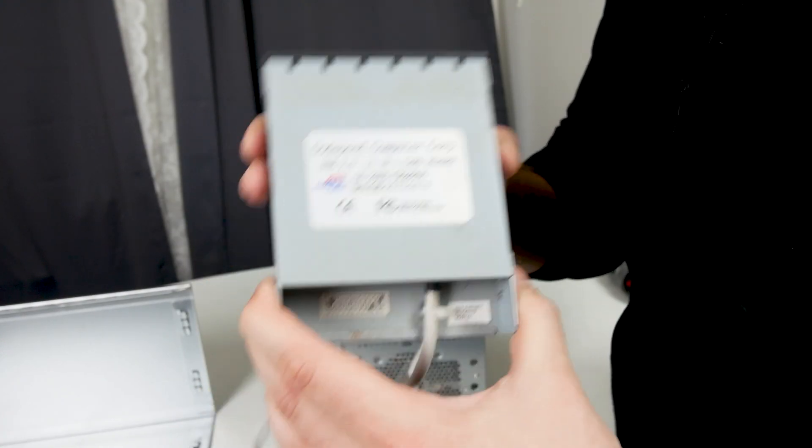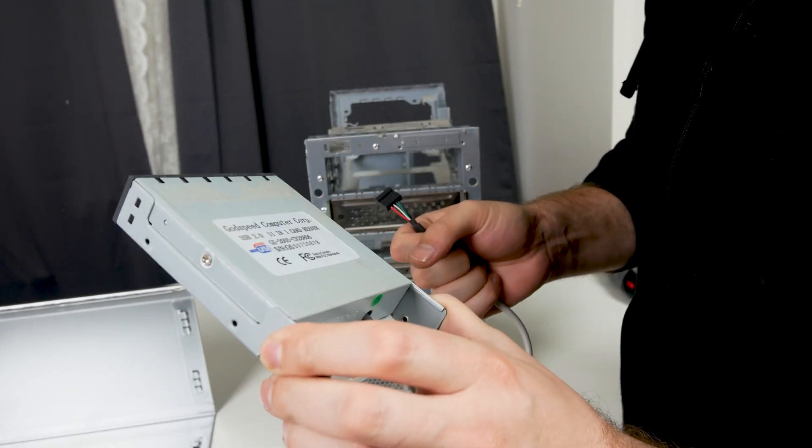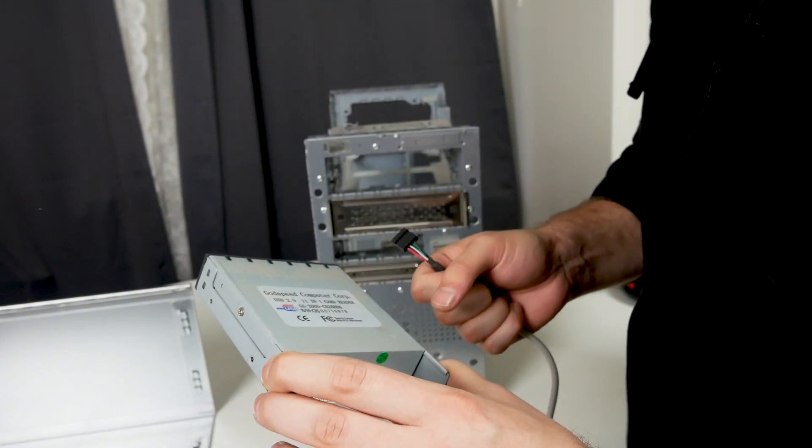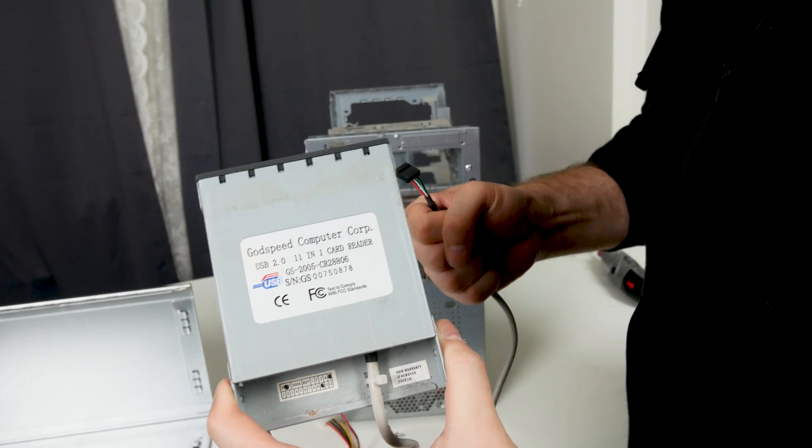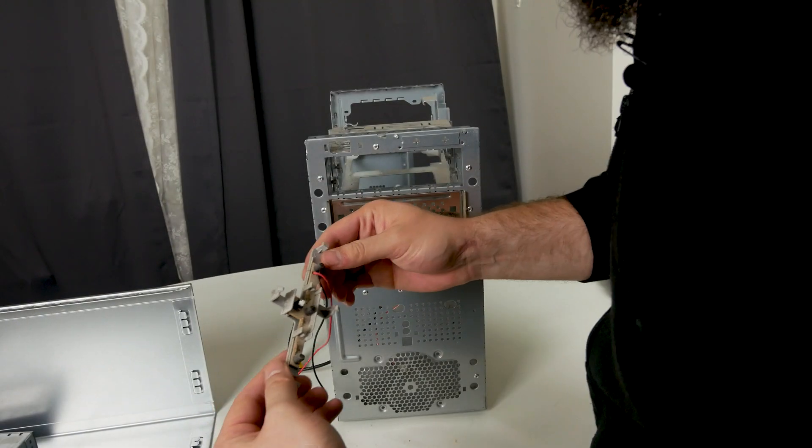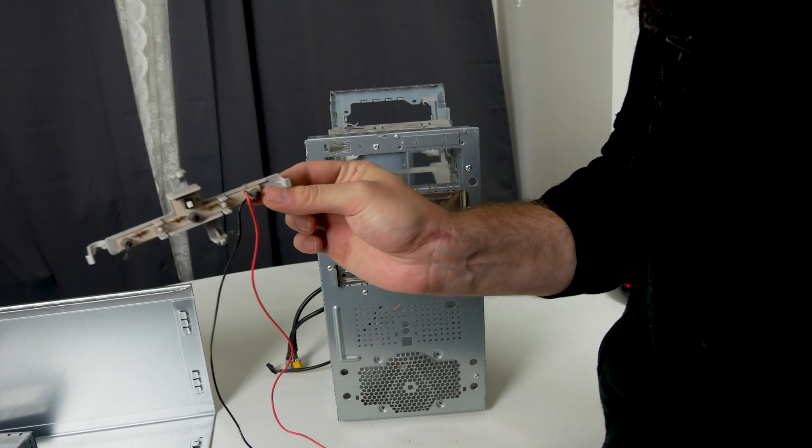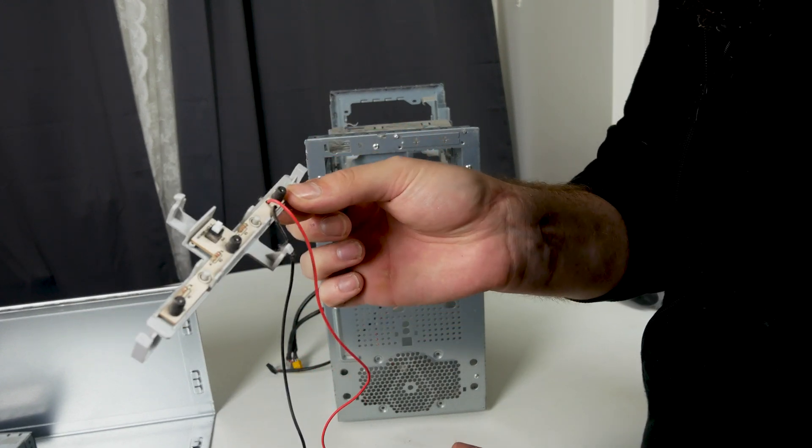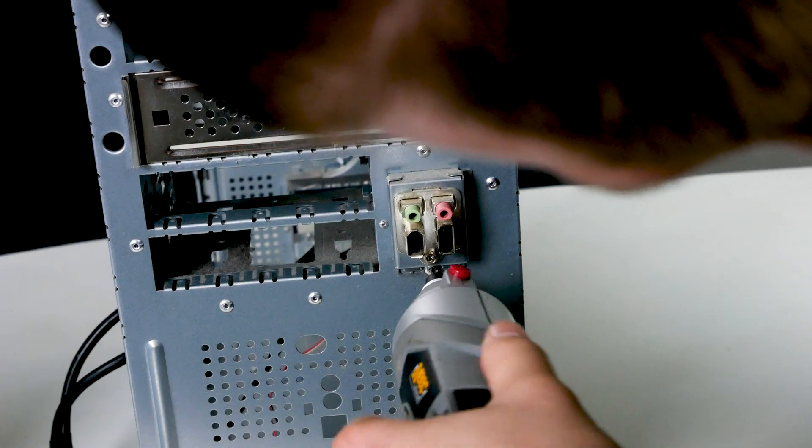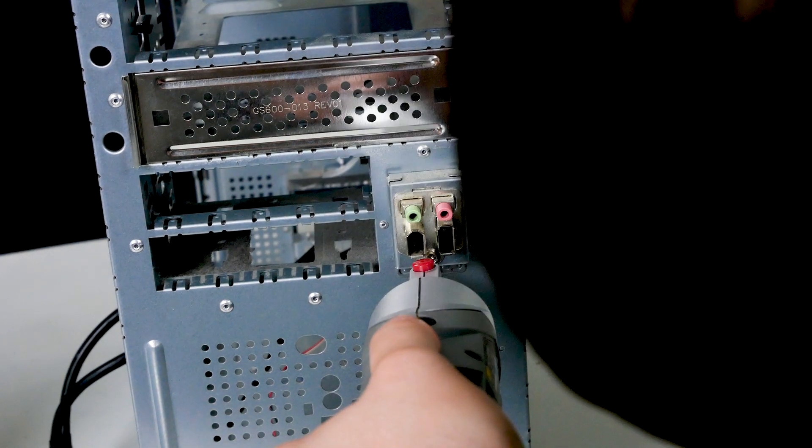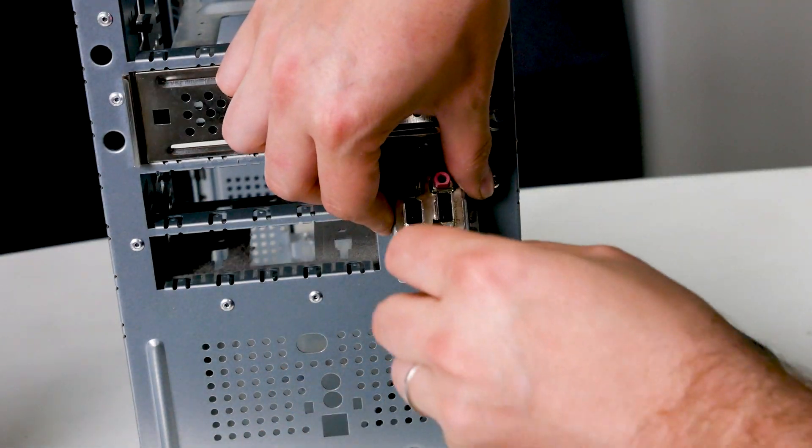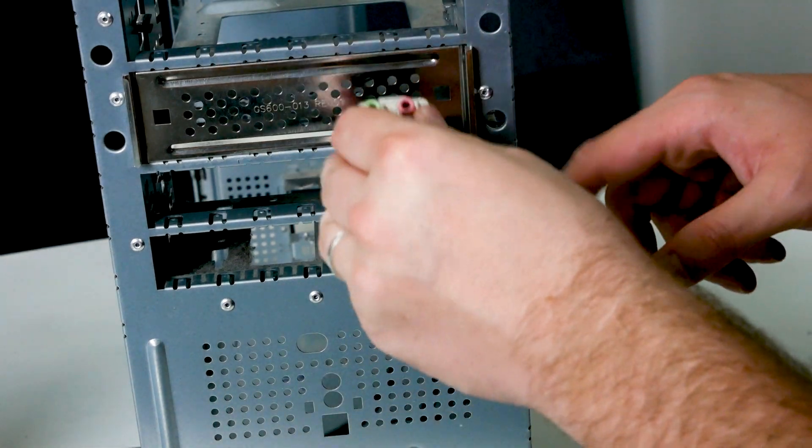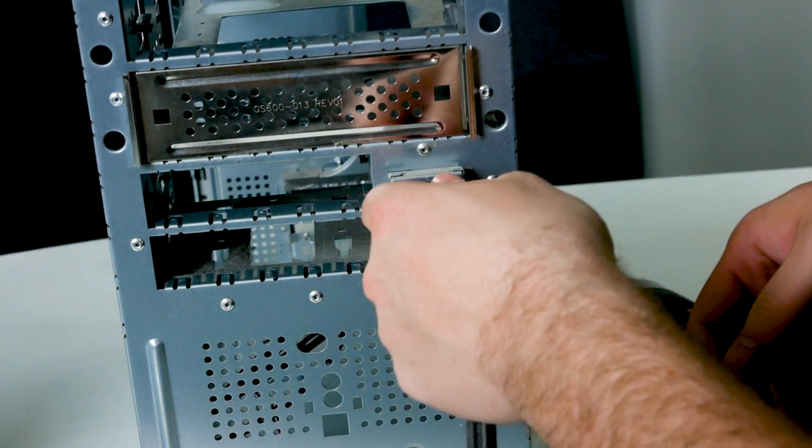And here we have the Godspeed USB 2.0 11-in-1 card reader. What more could you ever wish for? The LEDs also only sit into place with clips, so you just unclip them. The USB, audio and firewire ports were actually just sitting with one screw that I totally missed at first. So instead of drilling, just unscrew it.